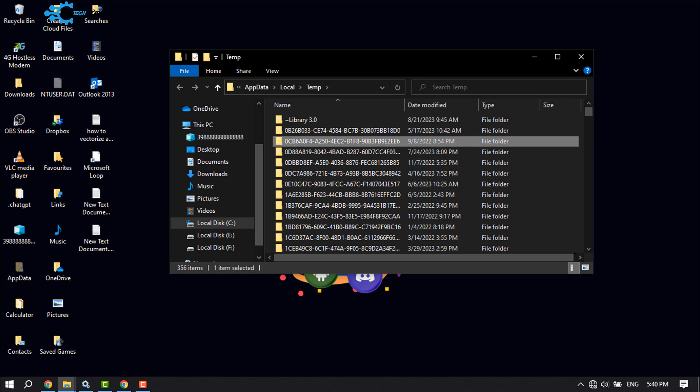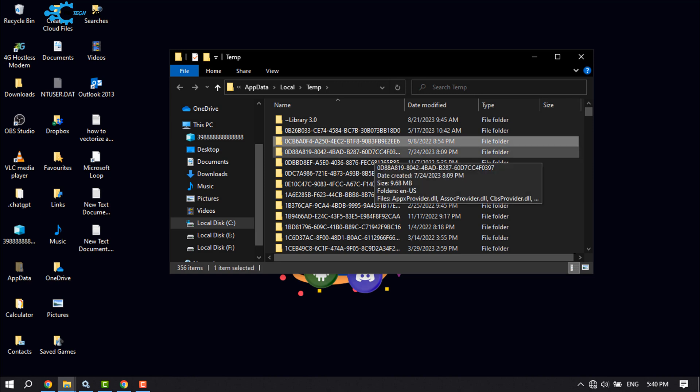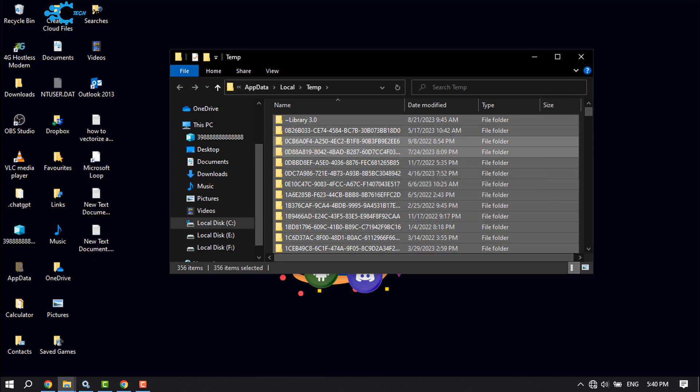Select any of them, press Ctrl+A to select all, and press Shift key and Delete key.